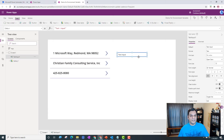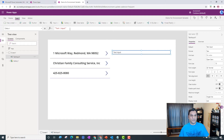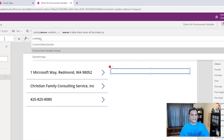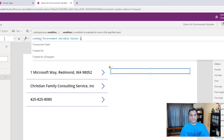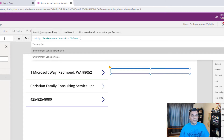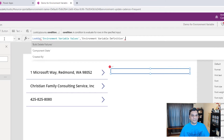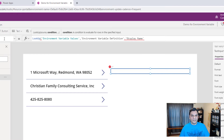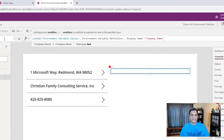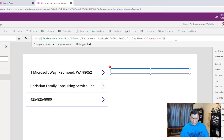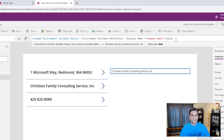Let me show you the formula. I put it in a text label. The formula uses Lookup: type Lookup, then grab Environment Variable Values, hit comma, then search for 'EnvironmentVariableDefinition' — put a dot — then 'DisplayName'. There are three of them, so I specify which one with equals and double quotes: 'company name' — exactly as I put it in the solution display name. Then close it, hit dot, and get 'Value'. The company name shows up right away.